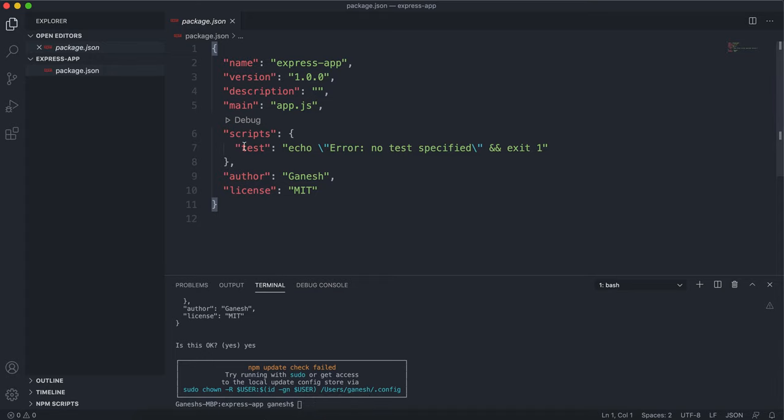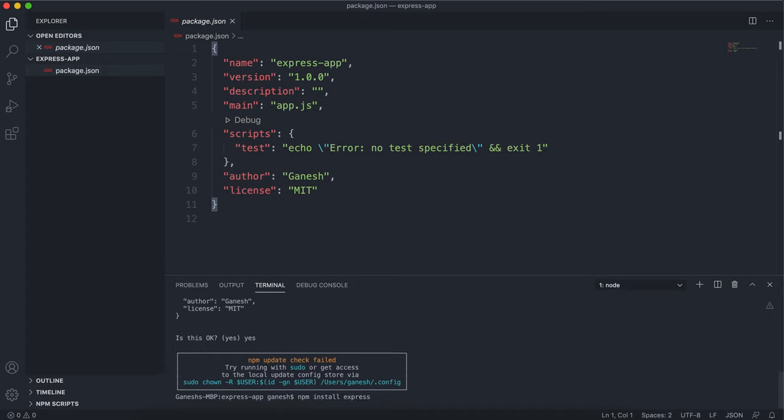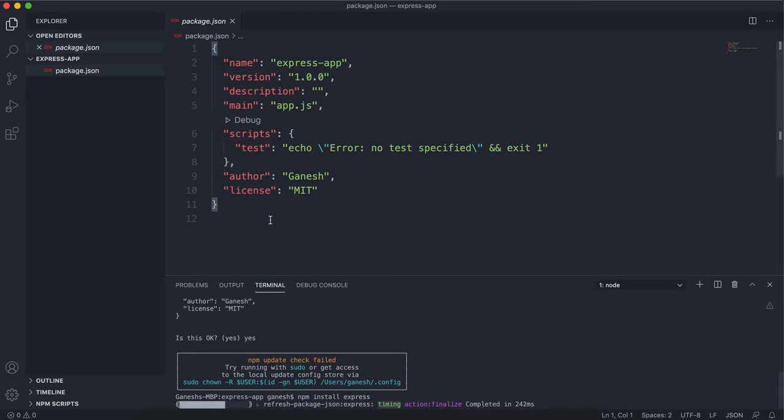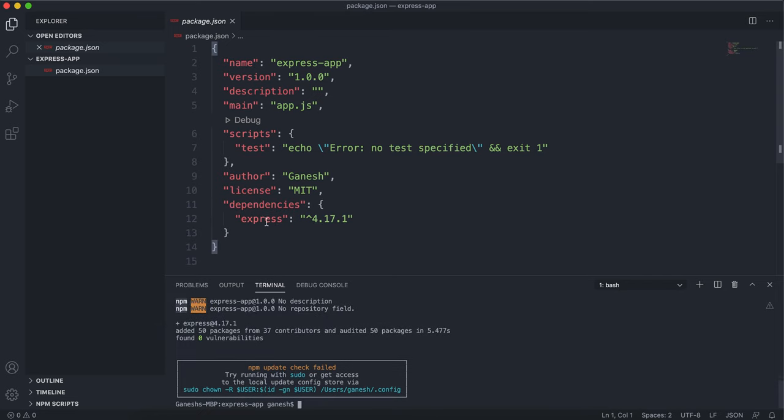You can create a dependencies thing and write in Express and then run npm install, or you can just type npm install express and press enter. That'll add Express to our package.json and install Express for us.